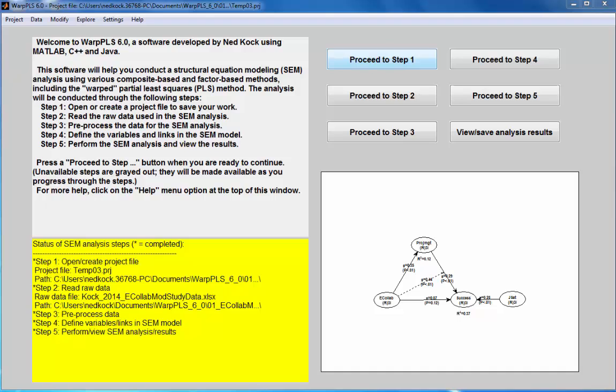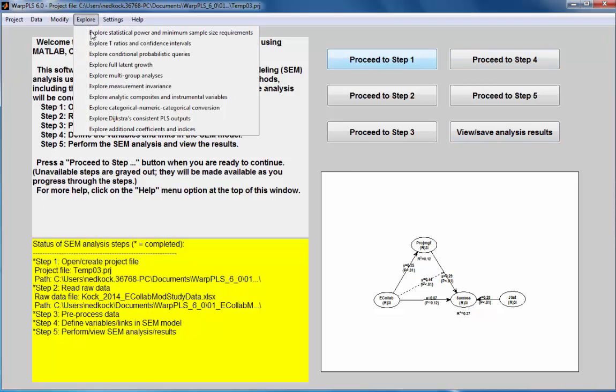This demo shows how to explore T-Ratios and confidence intervals. Go to the option Explore T-Ratios and confidence intervals.